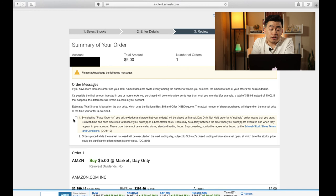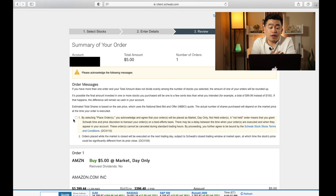There is no option for you to place a limit order — let's say you want to buy this fractional share when Amazon drops to maybe $3,300. That's not allowed on Charles Schwab. So for this to go through, you have to use a market order.